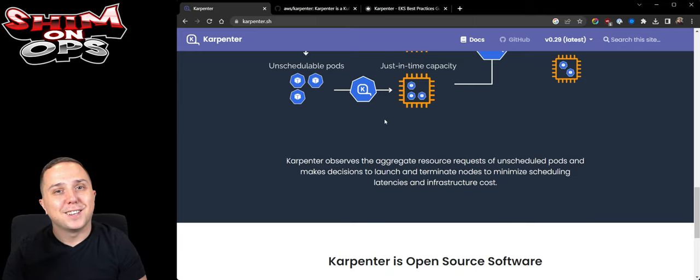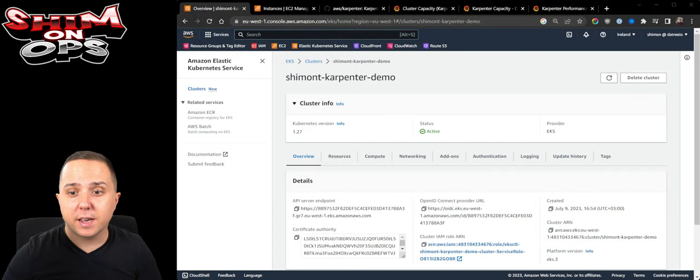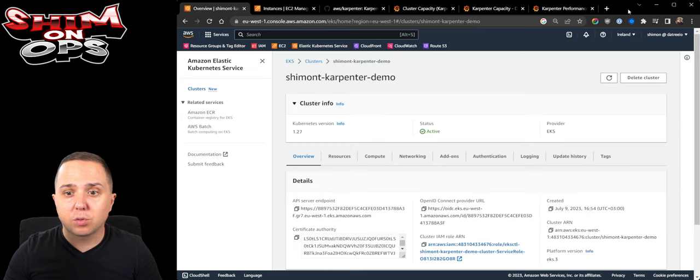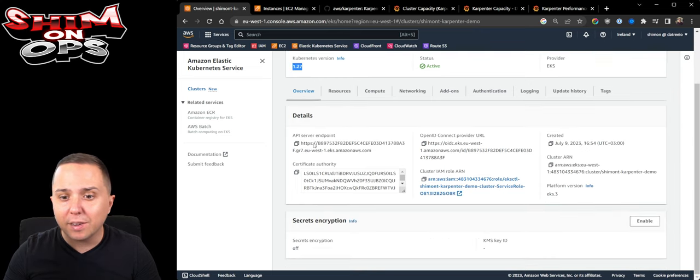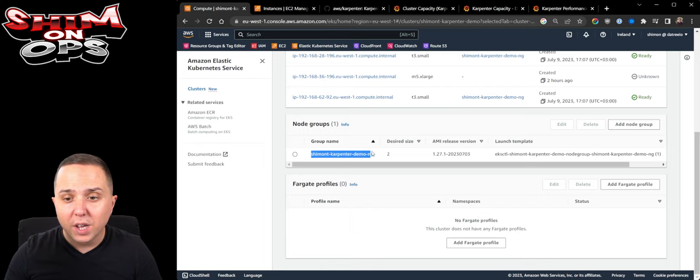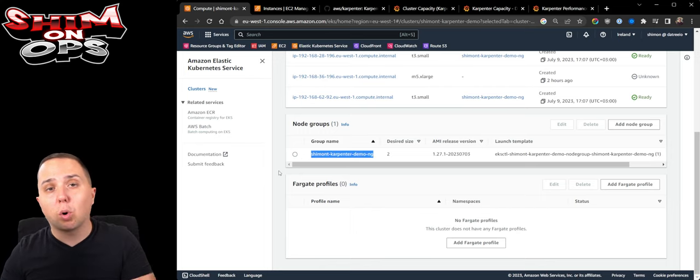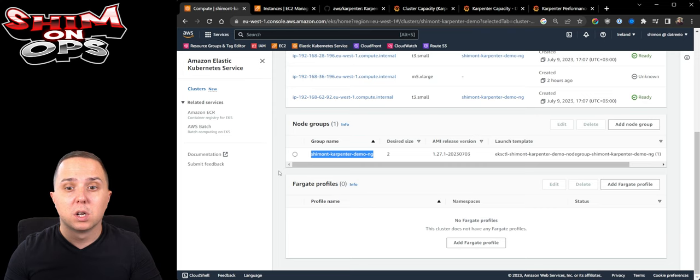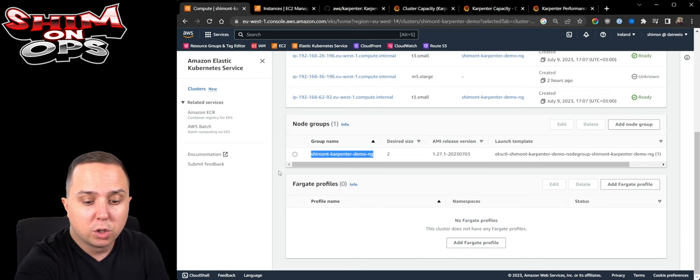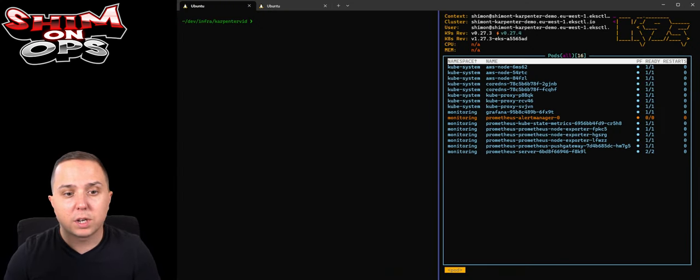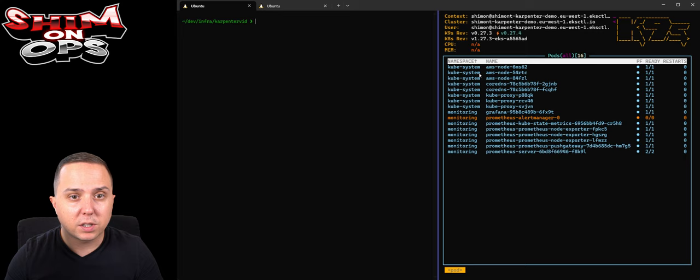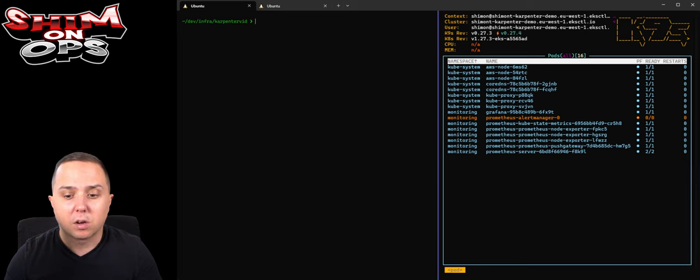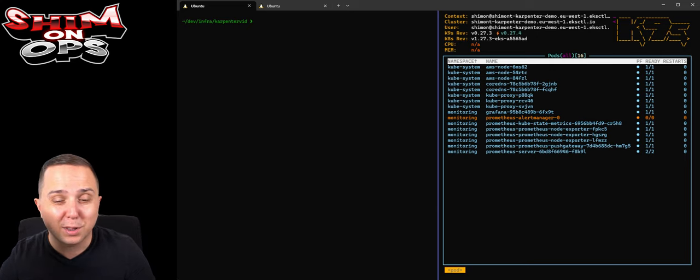What is Carpenter? It's an open source project developed initially by AWS but it is now also part of the community. It has more than 4,000 stars. In order to get started, you have the carpenter.sh website. You see the architecture here that explains how it works. We need an EKS cluster obviously, so I've created one using eksctl. As you can see it is running version 1.27. I've created a node group that's going to hold our Carpenter scheduler. If we look at our system, we can see that we have K9s connected to the cluster.